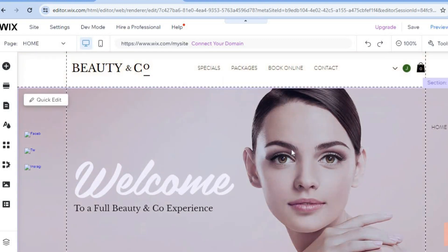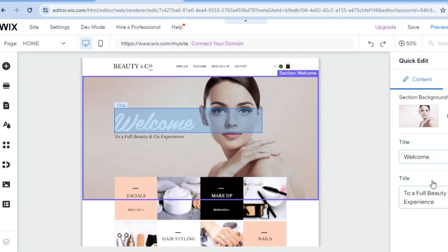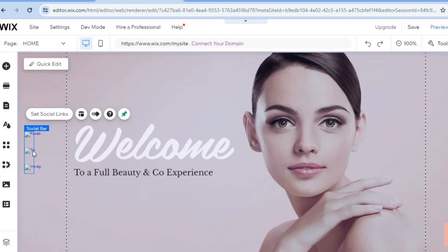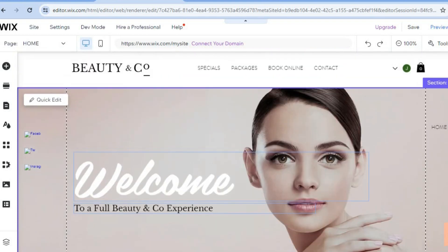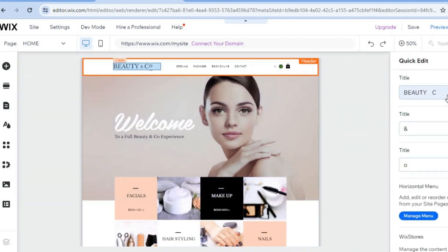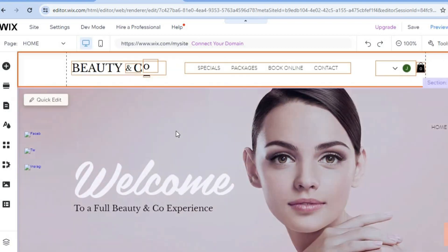To edit any section — for example, to change an image — hover over the section and tap Quick Edit. A pop-up window appears on the right-hand column where you can edit the text and change the image. You can also tap on the social bar to set social links and connect your Facebook, Instagram, or other social media pages. To change the header name, tap Quick Edit and edit it right there.